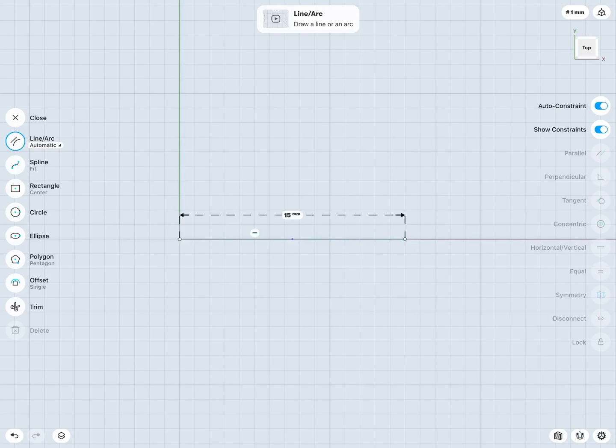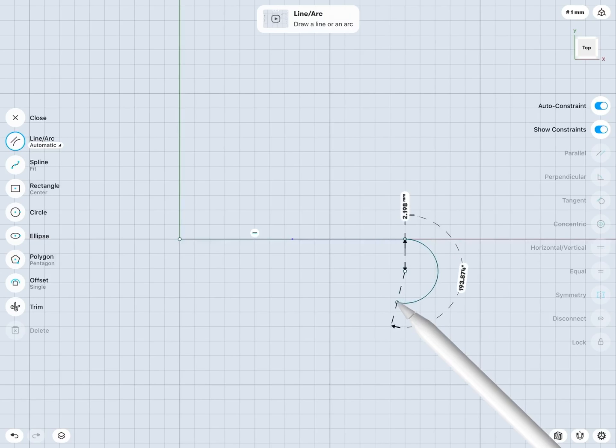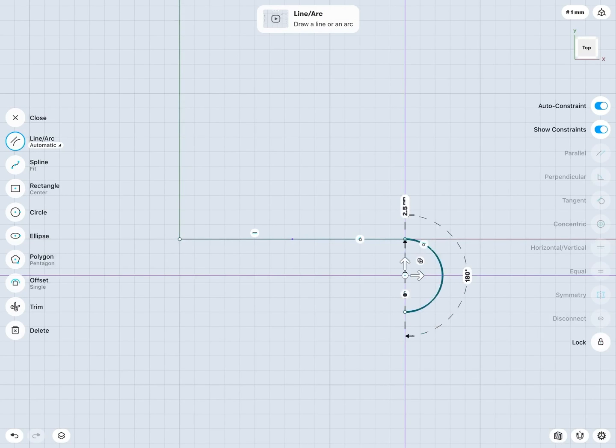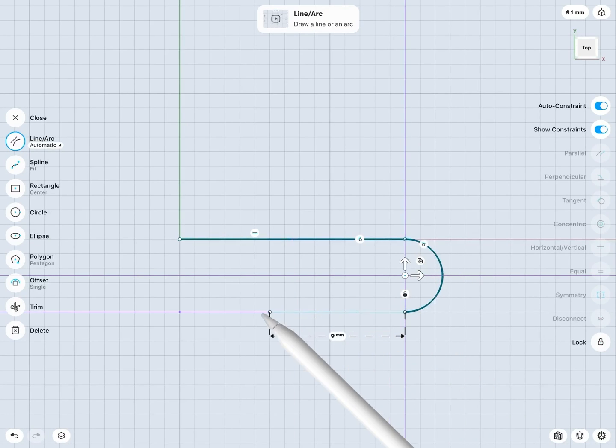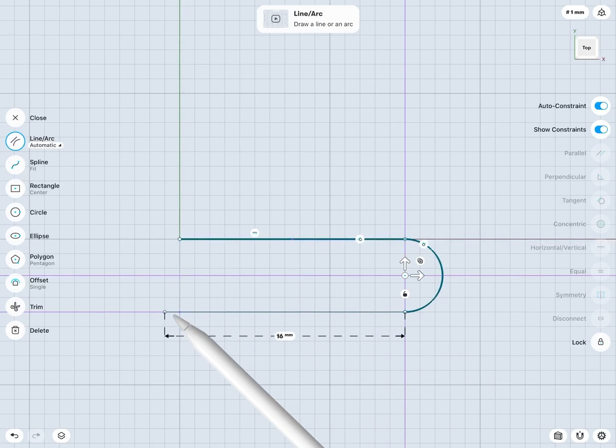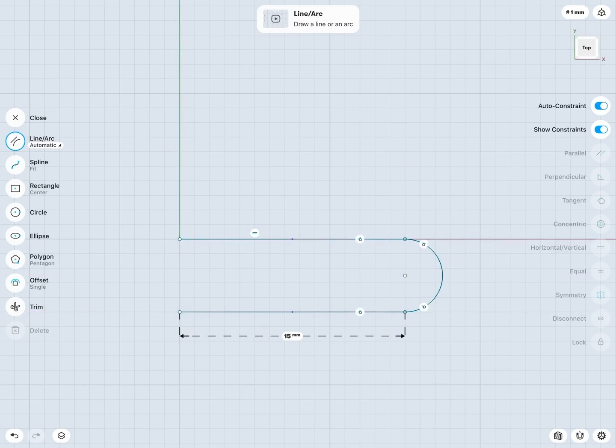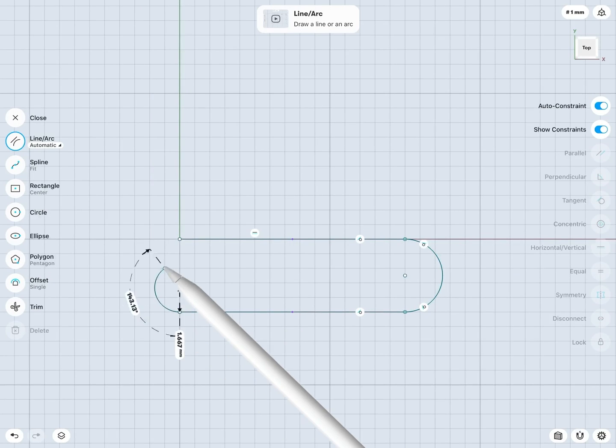Start with a line, then I'll draw an arc, something like this, and same idea, maybe something like this.